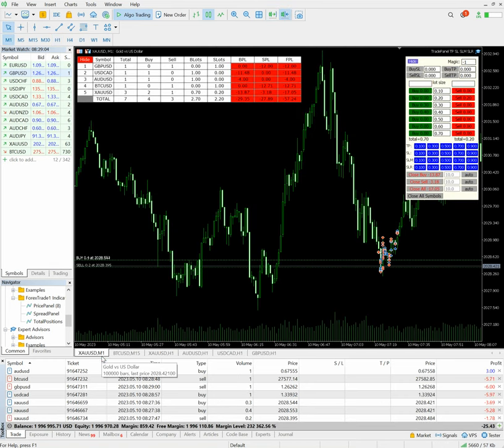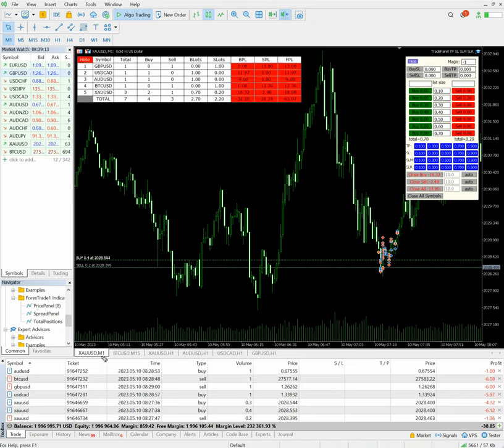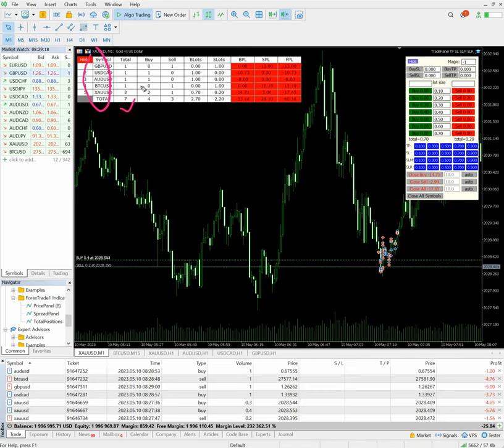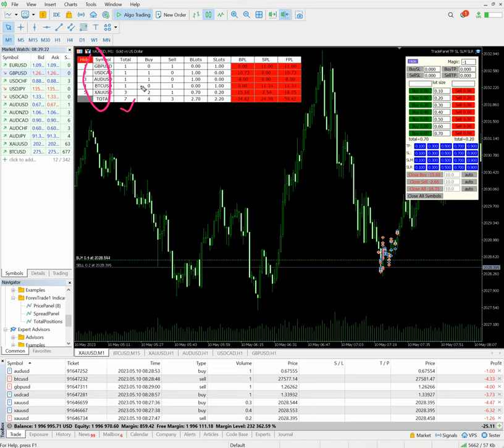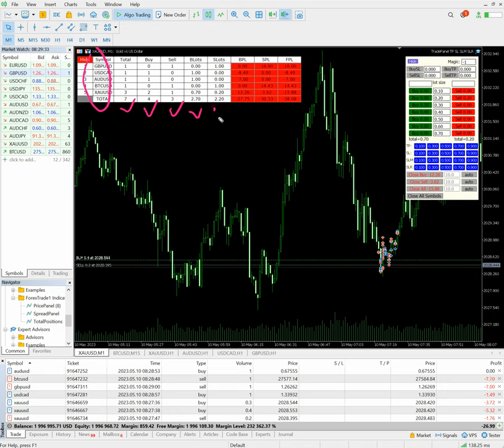Now in this chart itself, all the data we can track here. So we'll have proper statistics of what are the open trades. These are the total instruments and this is the number - total seven. XAUSD three trades are there. Other instruments, one each is there. Buy side we have four positions, sell side we have three positions.